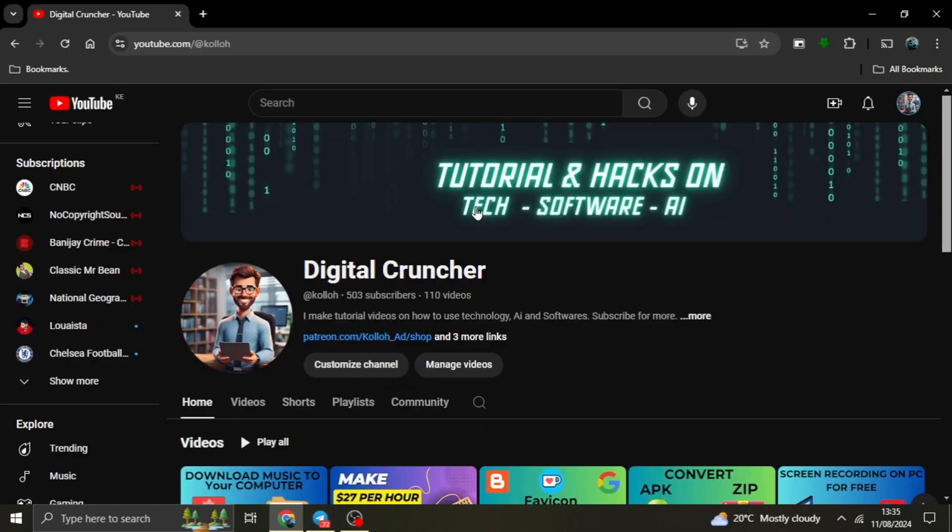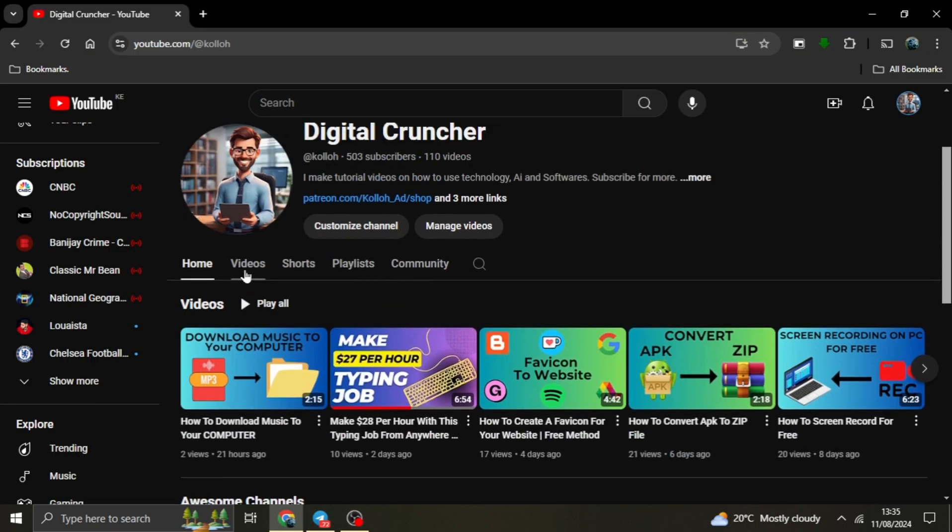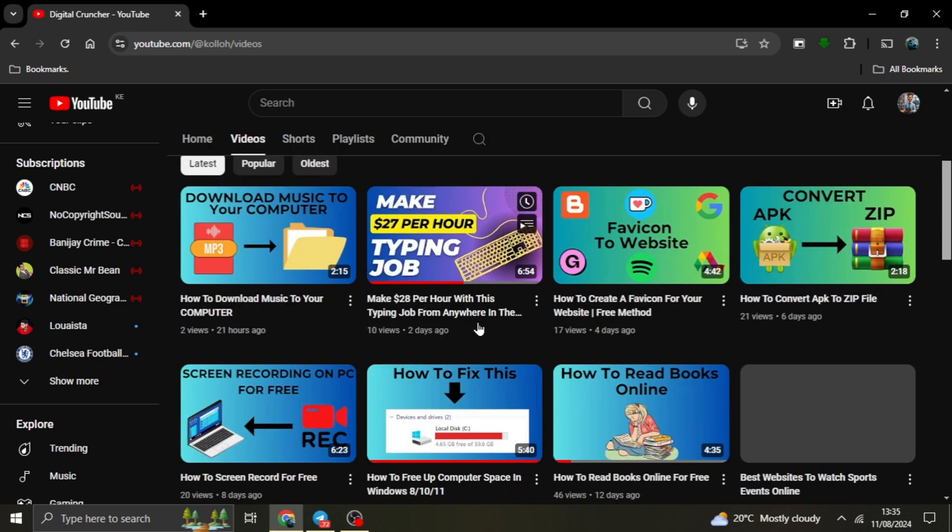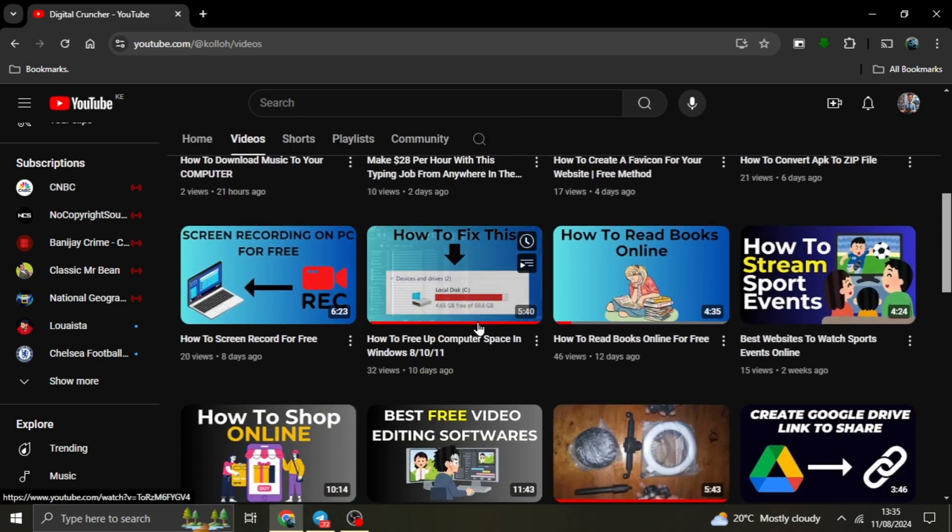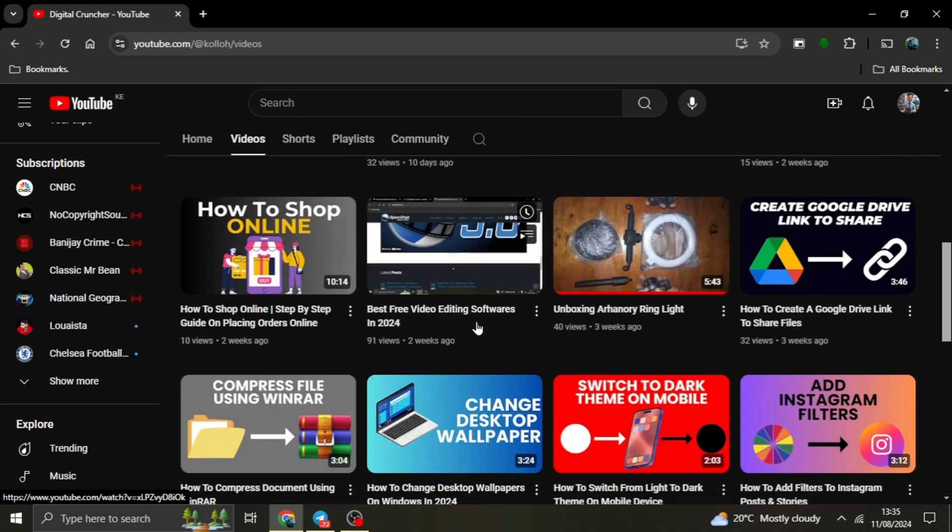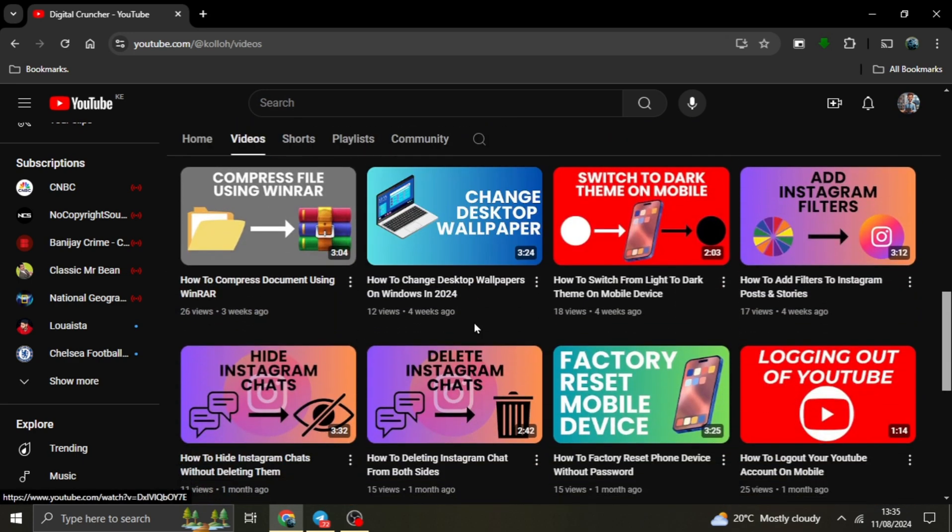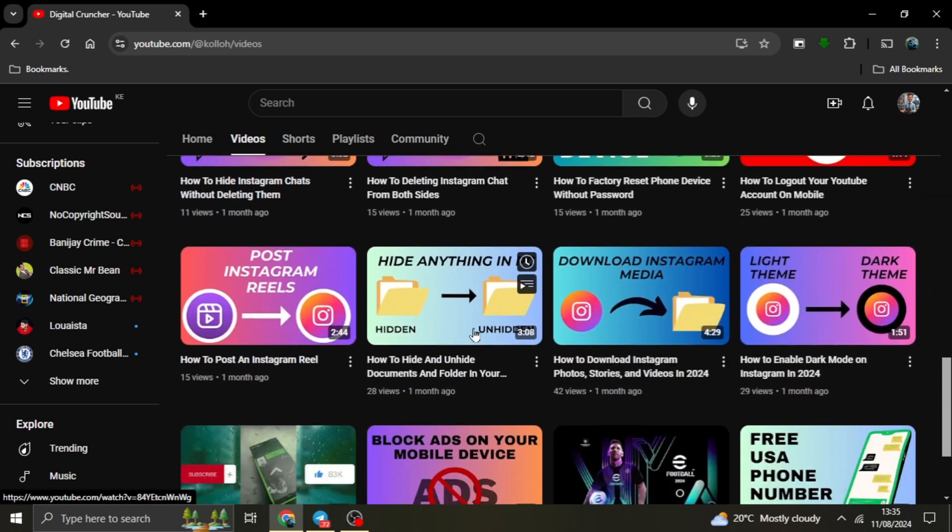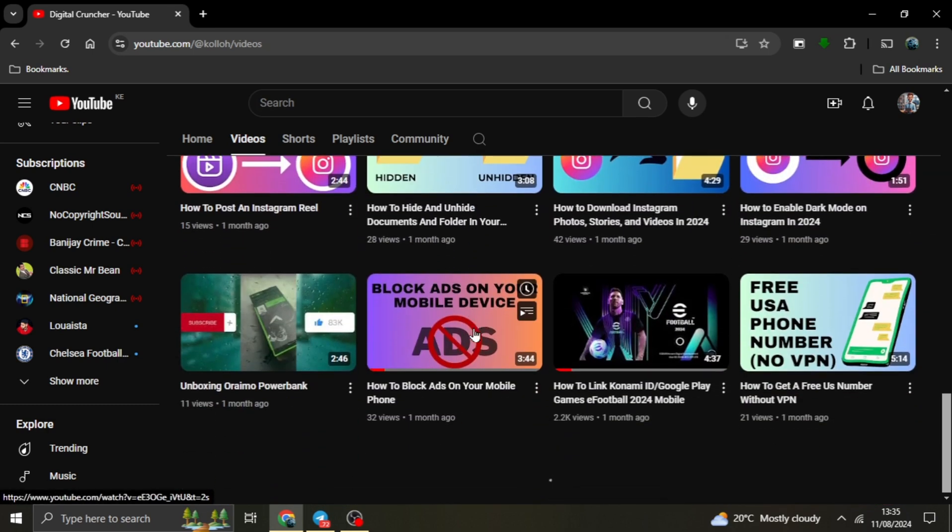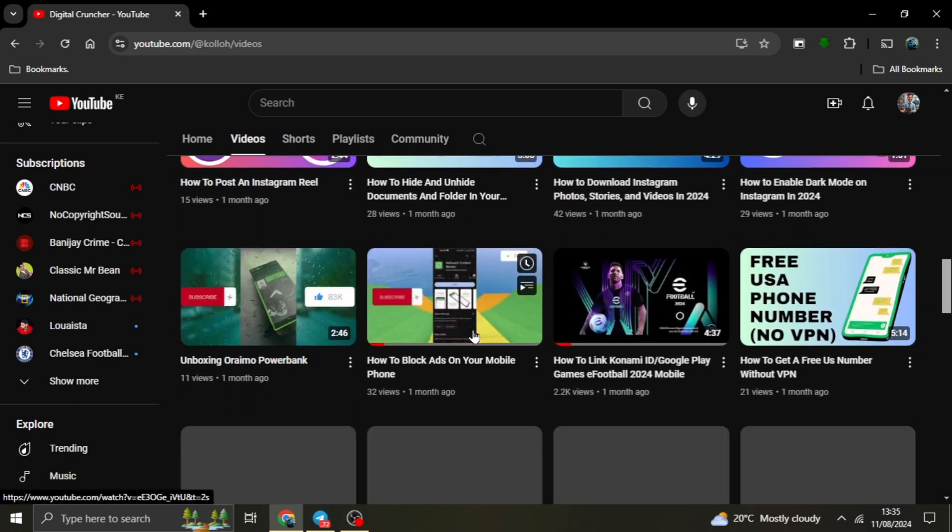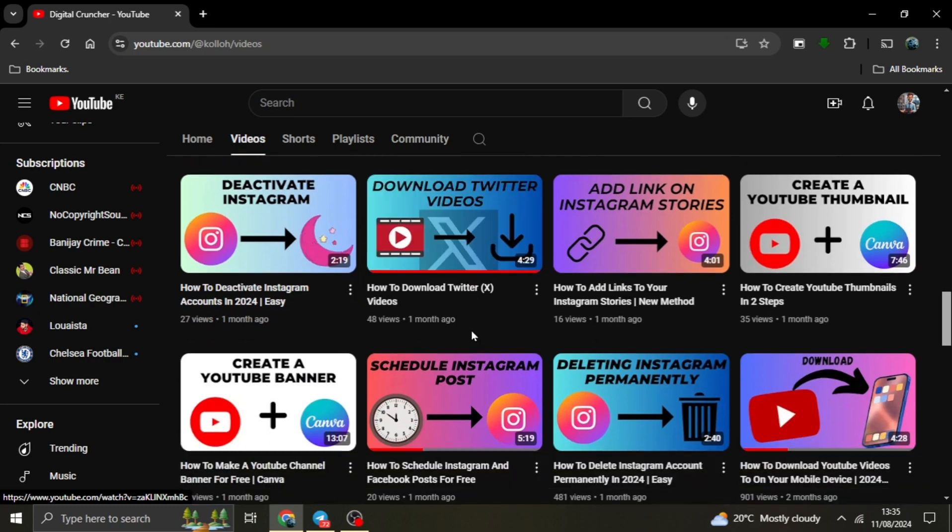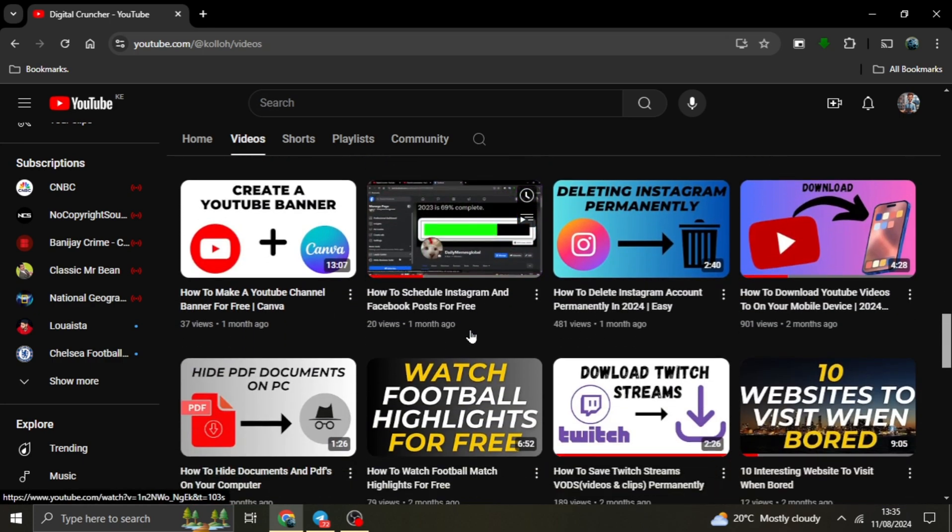Hey everyone, welcome back to the channel. If you're new here and you're looking to discover amazing content like free video editing software, free graphic design software, and other tech tips, make sure you hit that subscribe button down below. Don't forget to leave a like as well. It really helps support the channel and allows us to continue growing and providing you with more insane content like this.